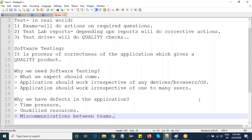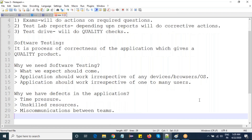So these are the basic examples of why we have defects in the application. That's it for the day, thank you.